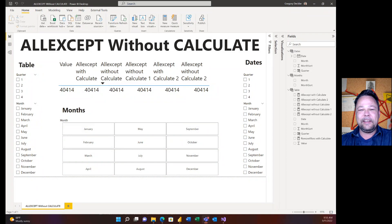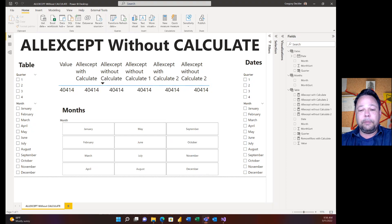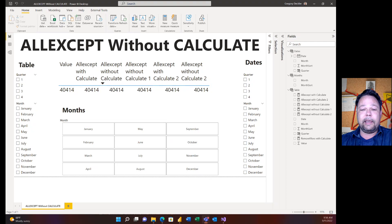Hello and welcome to Microsoft Hates Greg. Today we're going to be talking about ALLEXCEPT without CALCULATE. When I start talking about not using CALCULATE, one of the first things that comes up is: how do you do an ALLEXCEPT without using CALCULATE? If you suffer from calculate-brain disease where you're incapable of writing DAX without CALCULATE, this is a hard problem. If you don't, it's actually pretty easy. Today I'll show you how — and I'll do you one better: I'm going to write an ALLEXCEPT without an ALLEXCEPT.